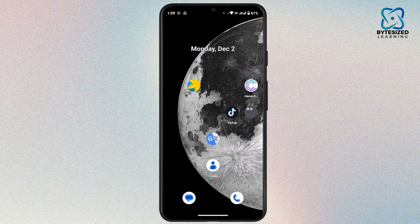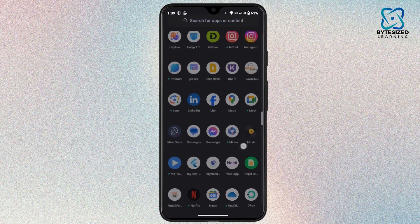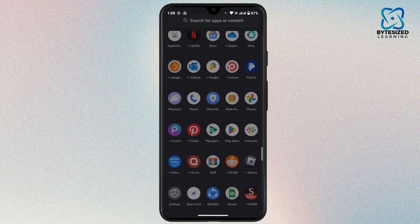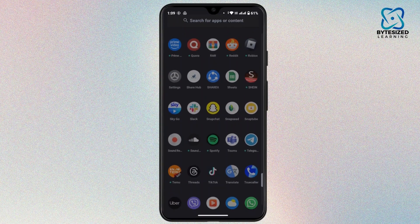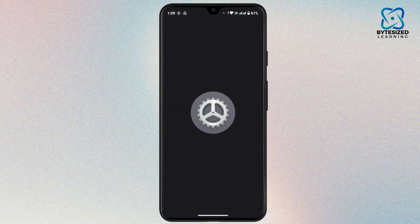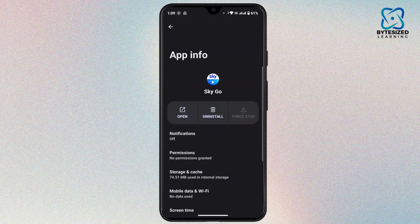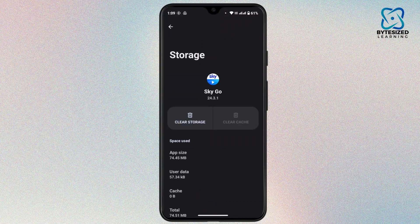If it's still not working, you have to go to your device settings or the app settings. To do that, navigate to the application on your mobile device, then tap and hold on it. Tap on app info — that will take you to the app info page. Scroll down a bit and tap on storage and cache.